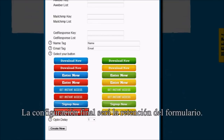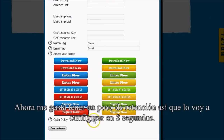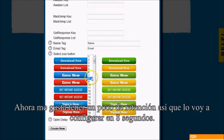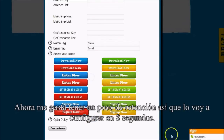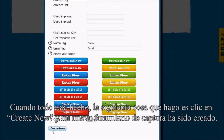The final setting is going to be the opt-in delay — how long I want the video to play before the opt-in form shows. I actually like having a little bit of a delay, so I'm going to set it to eight seconds. When that is all done, I click Create New and my opt-in has been created.